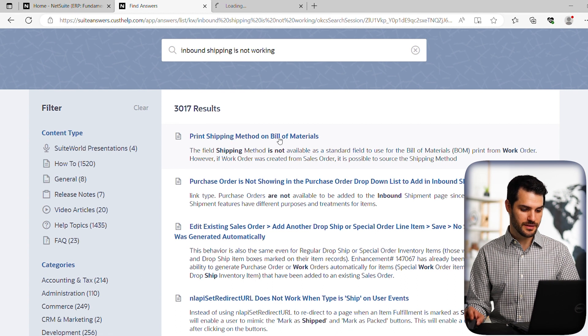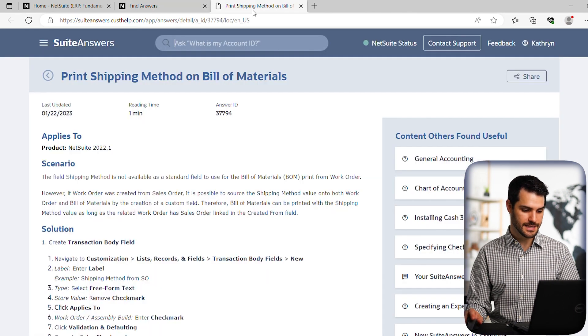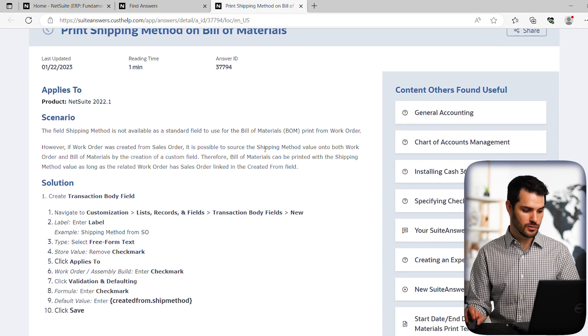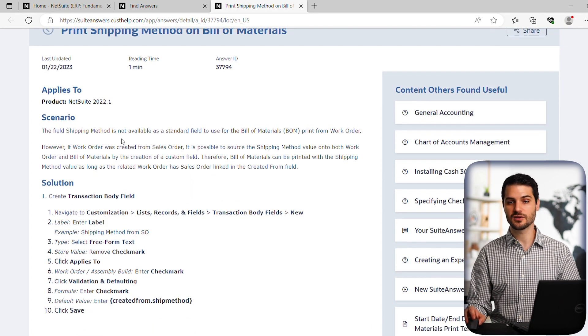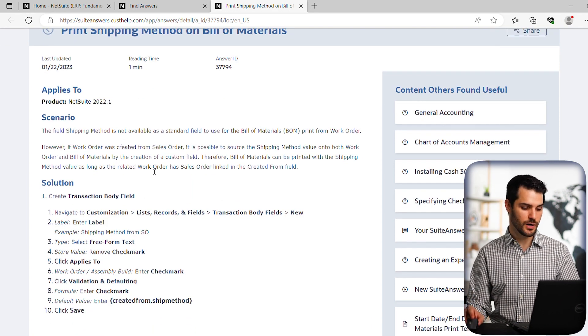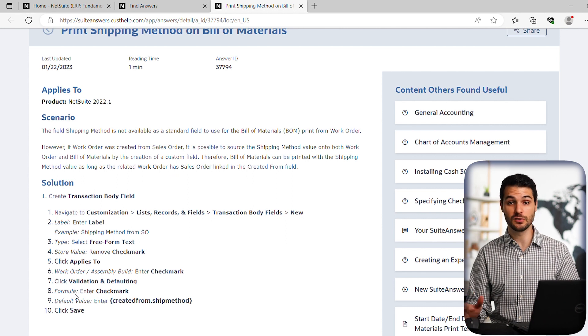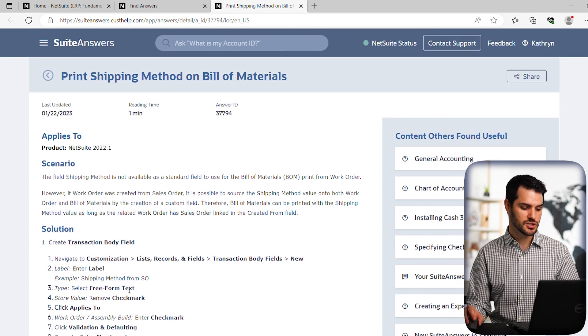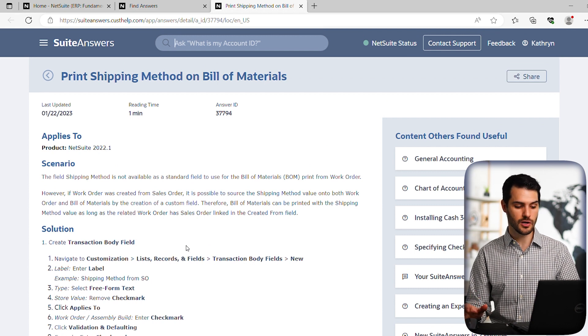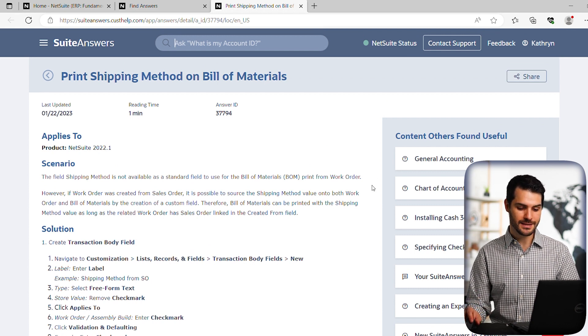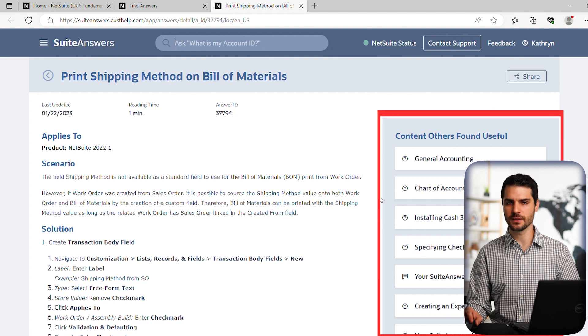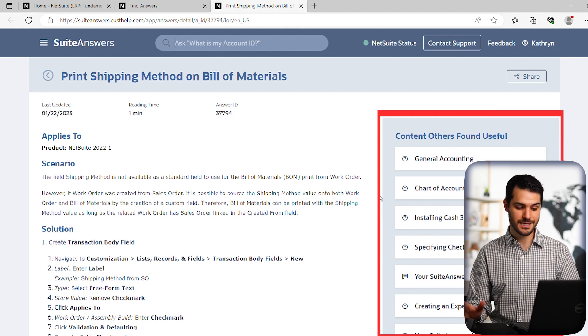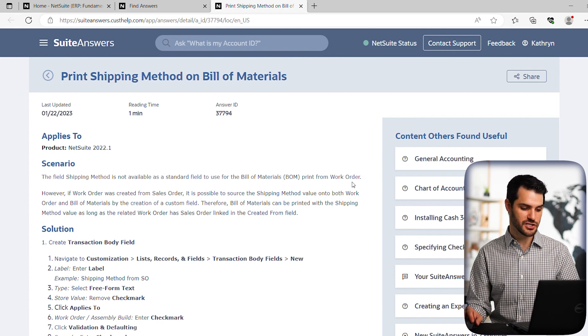Let's just open that one up. Print shipping method on bill of materials. So if we go to that tab, we have an article and it gives us a little scenario in terms of what it's trying to handle. And it gives you a step-by-step solution of how you would go about handling that. So that can be very helpful. Some of these articles are very long and quite detailed. And then you also have on the right, this is a little bit like the related articles kind of area or tab, and it has a bunch of other categories that you can check out.